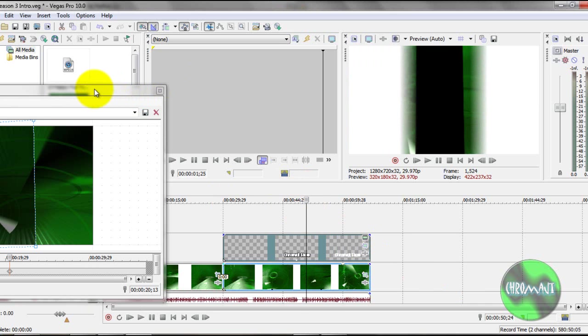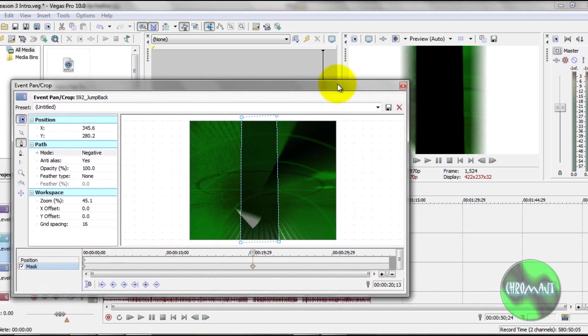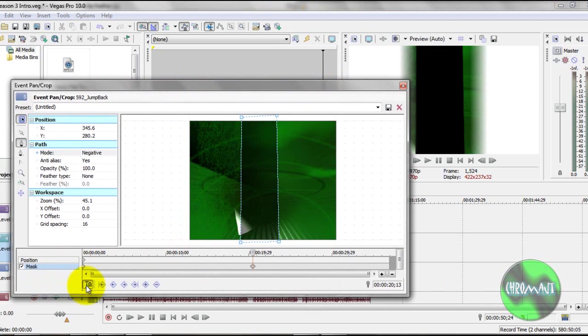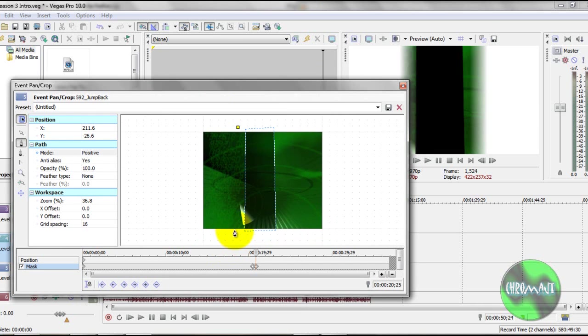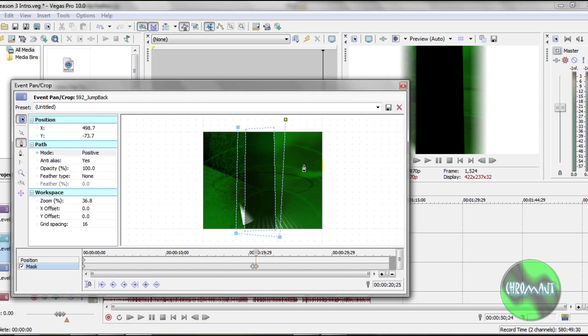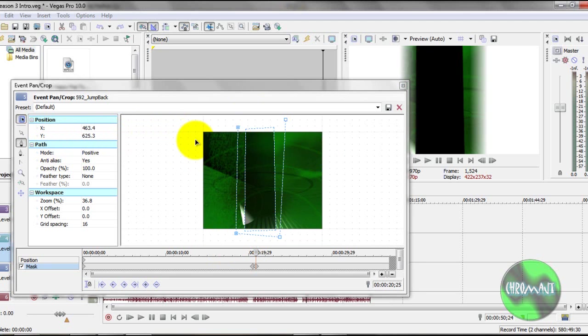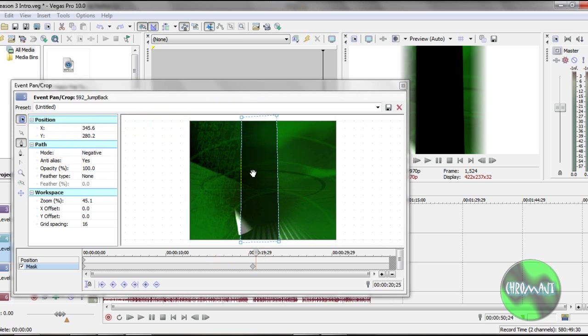So right there, by that point, I want to Sync Cursor. I want to make the mask a little bigger. Now you could do it this way, or the way I tend to do it is yes, I sync my cursor, but what I'll actually do is with my arrow tool...